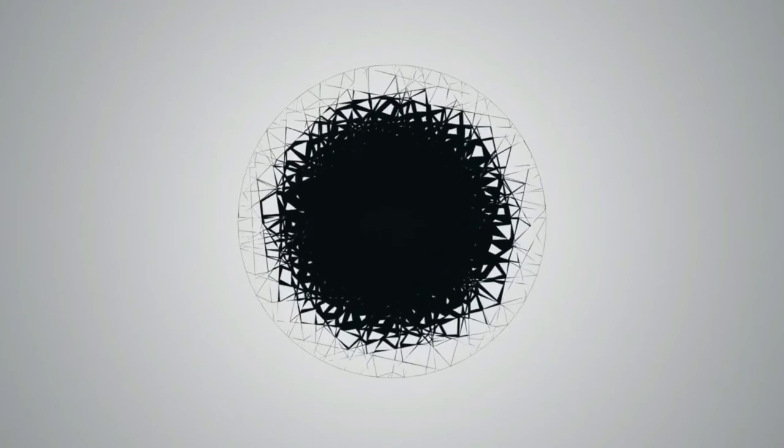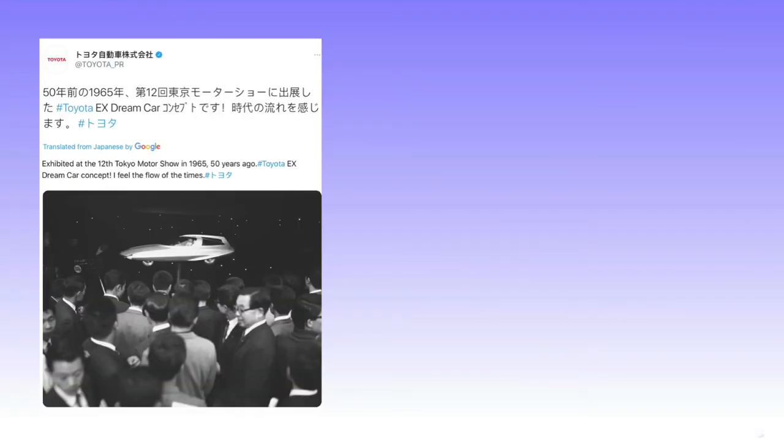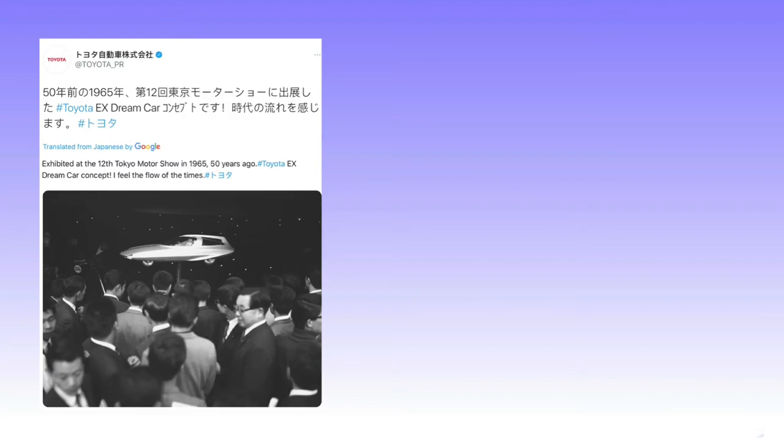I did more searching in Japanese and amazingly came across a completely unique picture on Google Images, which took me to Toyota's official Twitter page. I translated the tweet. It was confirming that it was a Toyota in 1965, the 12th Tokyo Motor Show, and it was called the Toyota EX Dream Car Concept, which is basically like saying the Toyota EX is the official name, I believe.